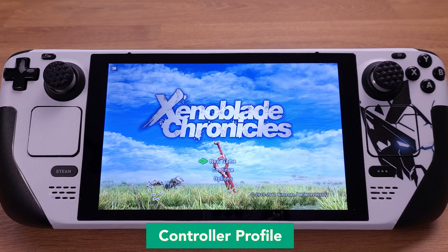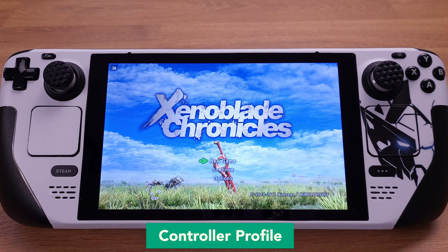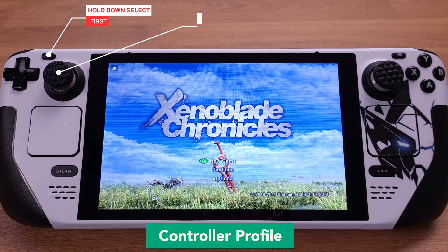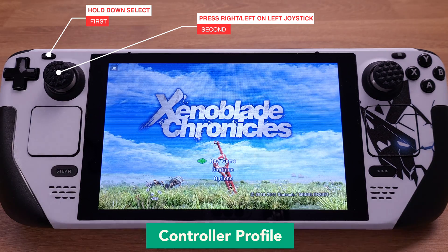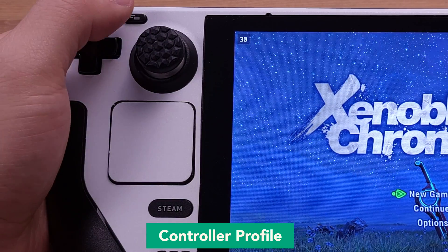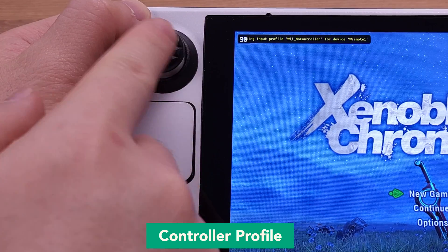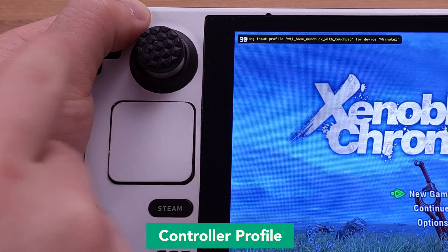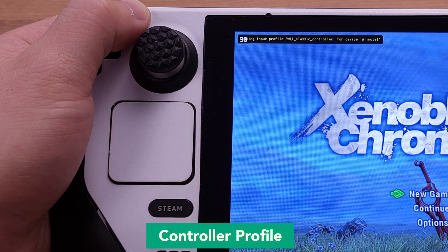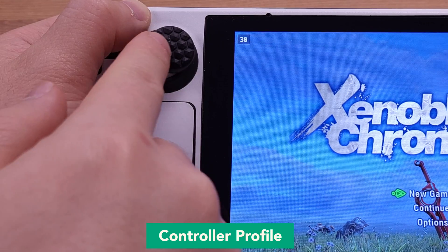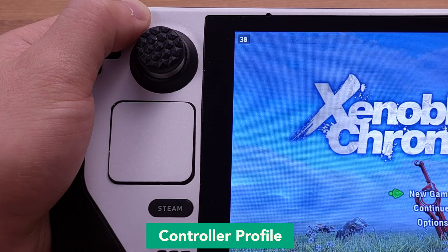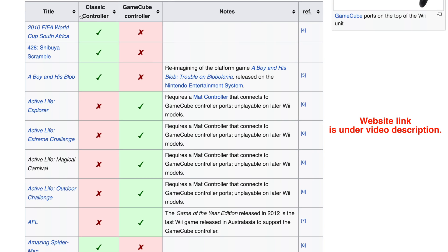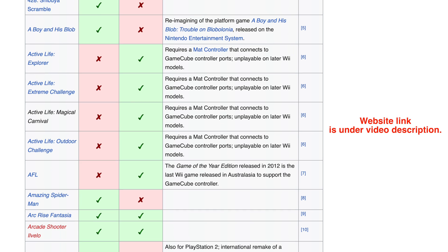First, I would like to talk about the controller profile. EmuDeck has pre-installed several controller profiles on your deck. You can switch between them by pressing the Select button, then pressing left or right on the left joystick. Each Wii game will accept a different control profile. Most game controls can be handled by those built-in profiles, but some games that require full Wii motion controls, such as Wii Sports, are not fully playable on the Steam Deck. As I mentioned at the beginning, try to focus on games that have classic controller or GameCube controller support. Please check out this wiki page first before planning to play Wii games on the Steam Deck.